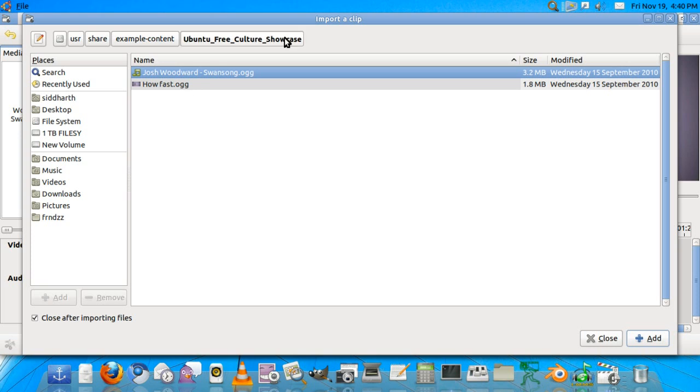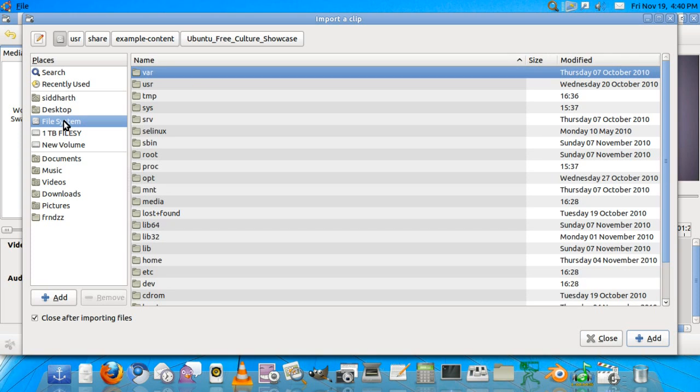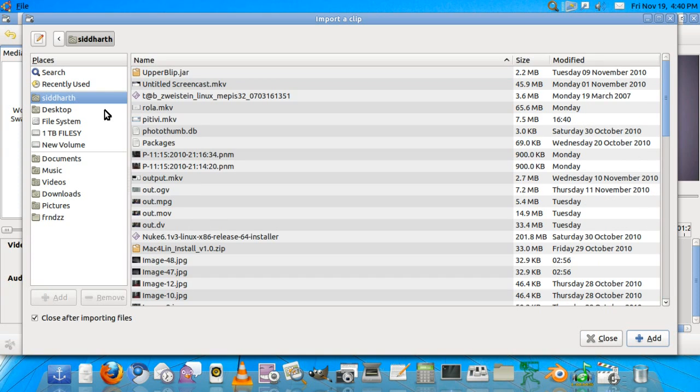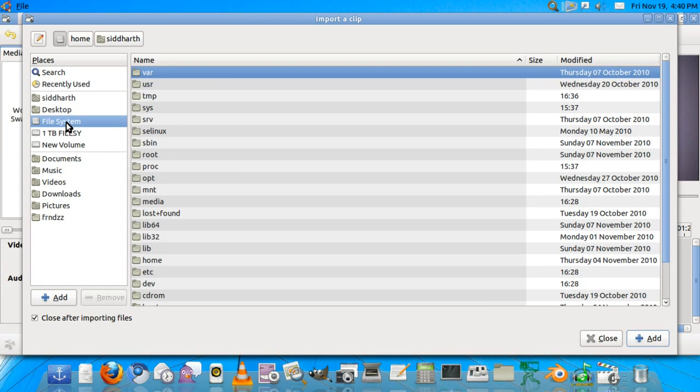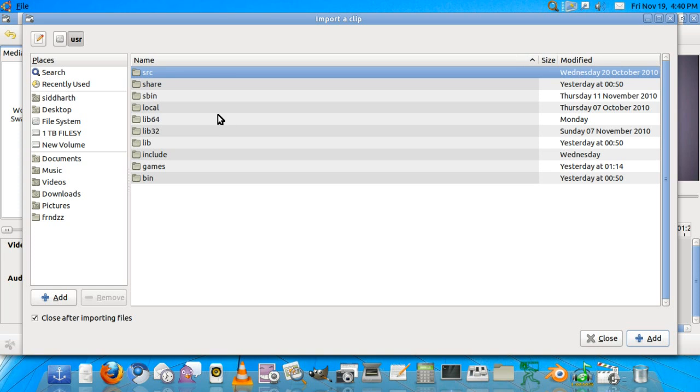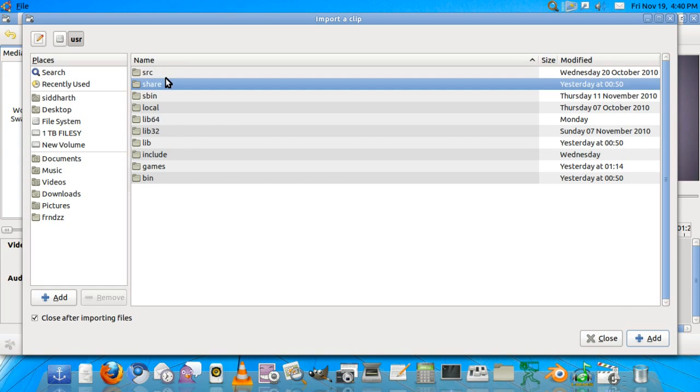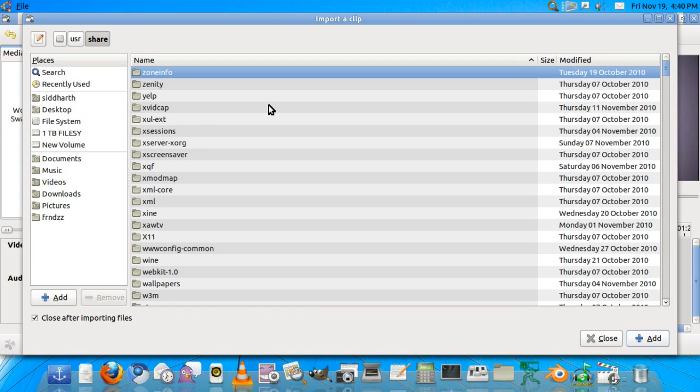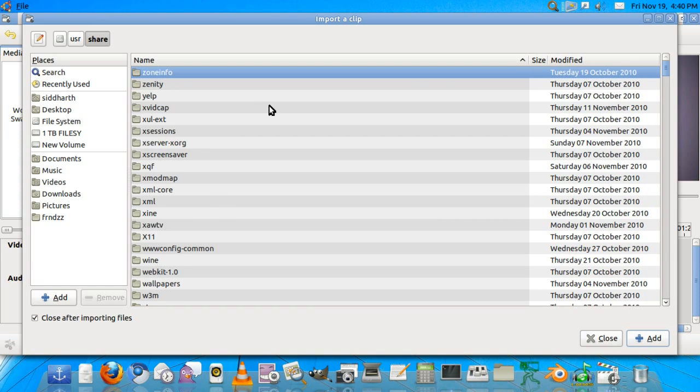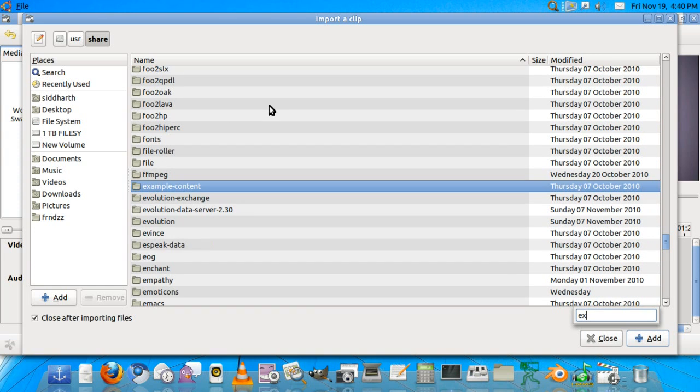It will open this by default, but if you used it before you'll probably be in a home folder. We'll go to that folder. I want you to use the same clips as I am using. It's already on your system, so we'll go to file system, user share, and we'll hit EX on the keyboard